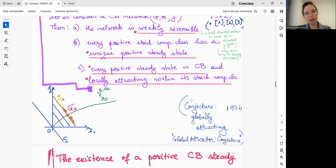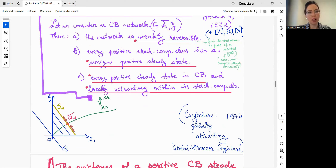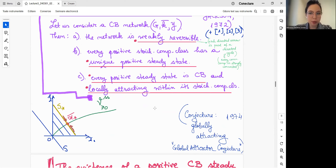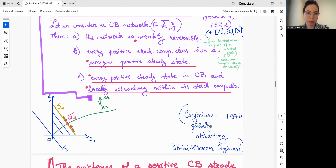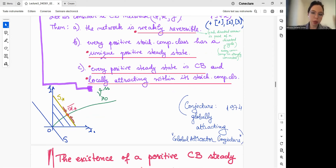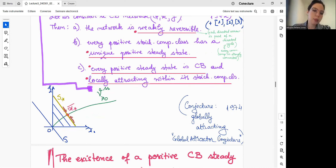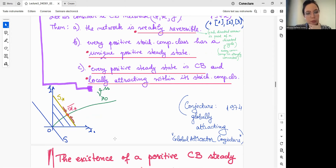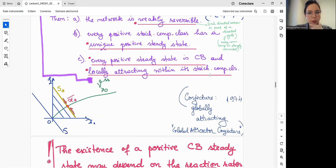Once you know the network has a complex balanced positive steady state, by Horn-Jackson's theorem, every positive stoichiometric compatibility class has a unique positive steady state, and it is locally attracting within that class. There is also the global attractor conjecture — initially they believed their proof implied globally attracting, but it was not proven. A solution has been proposed recently by Gheorghe Craciun, and there are proofs for several special cases.